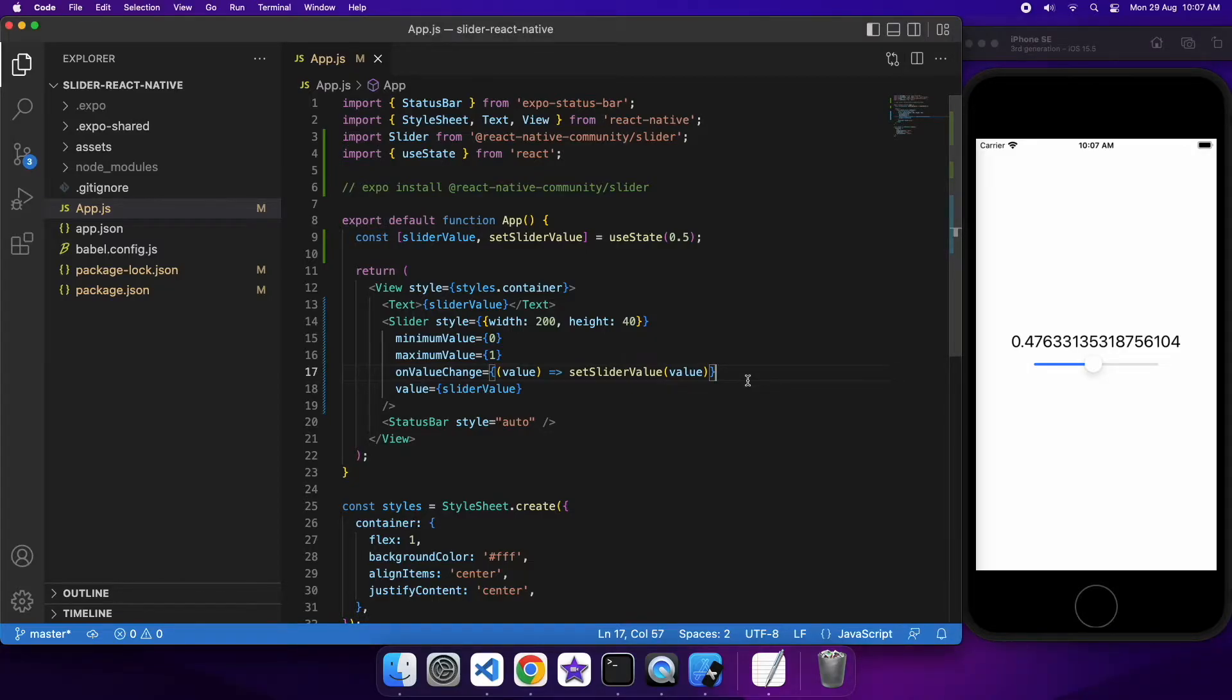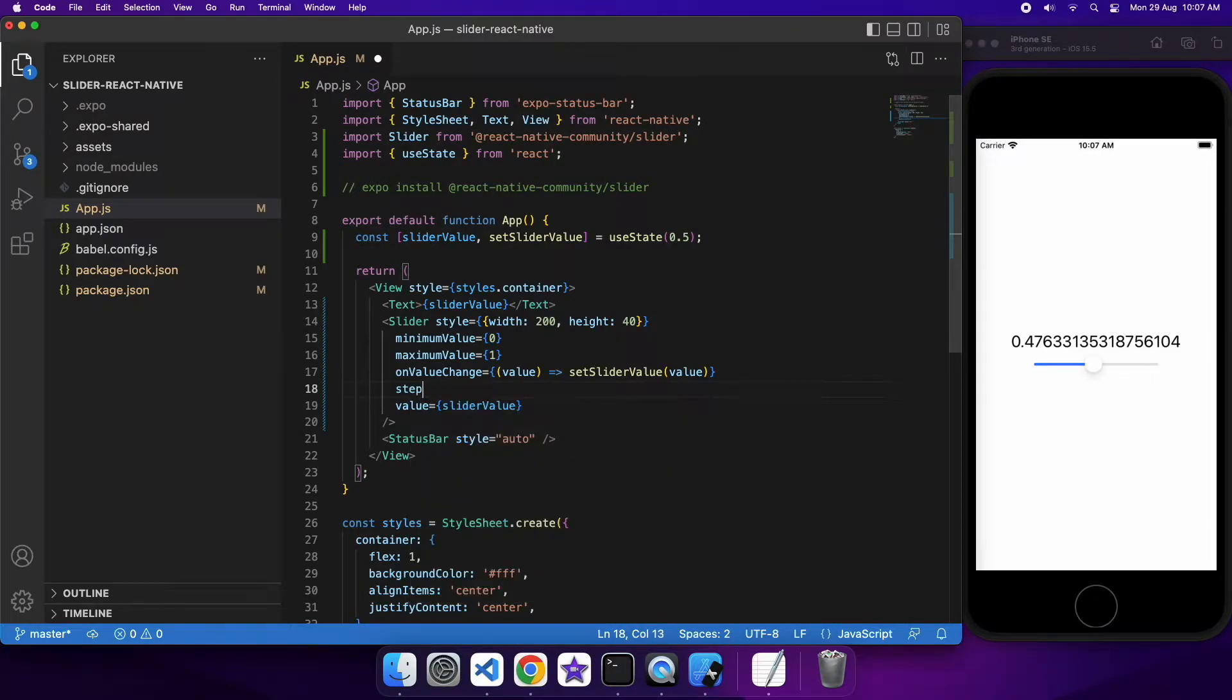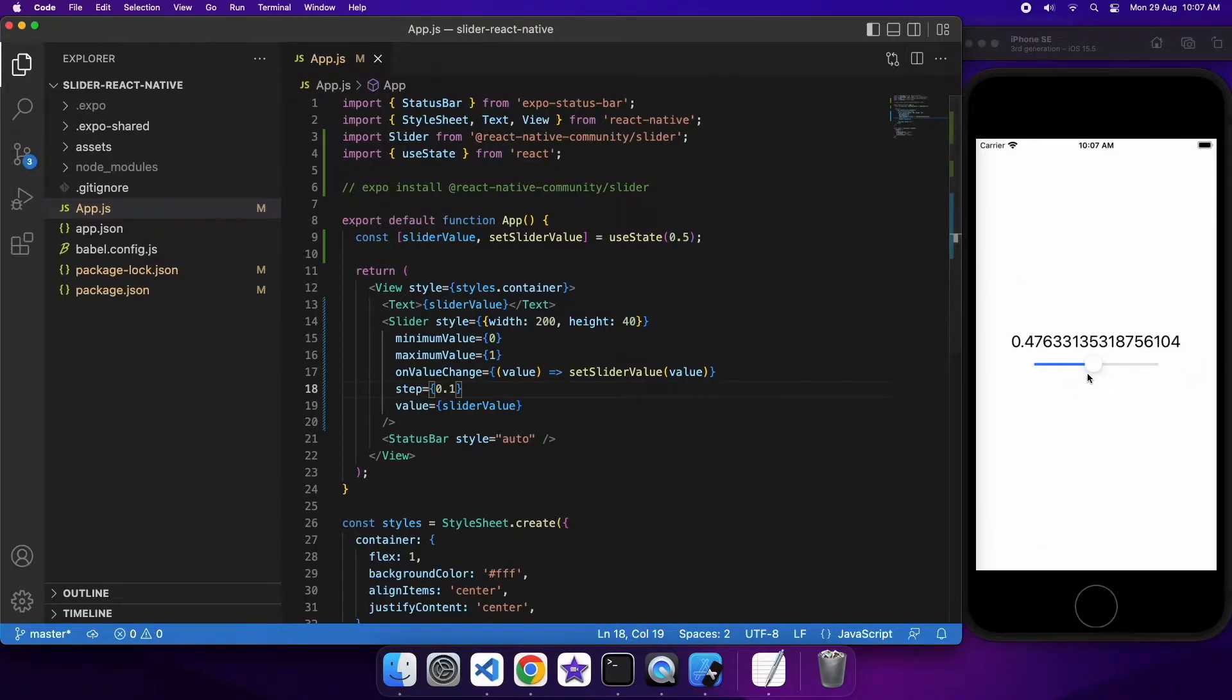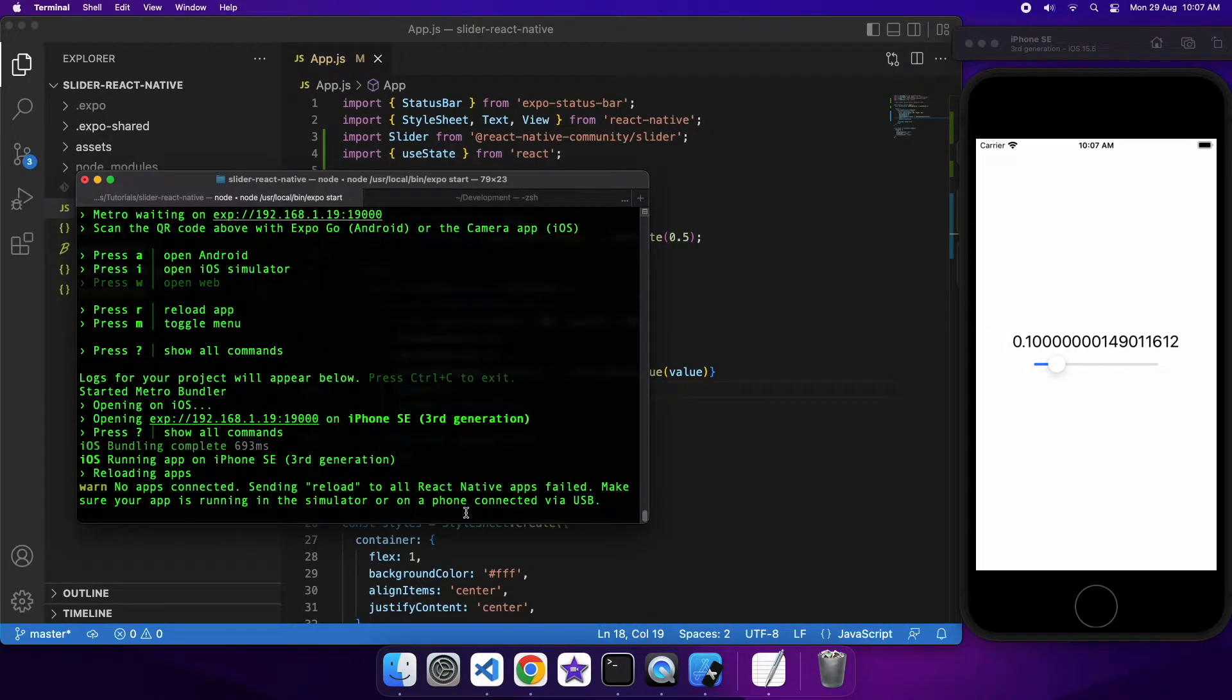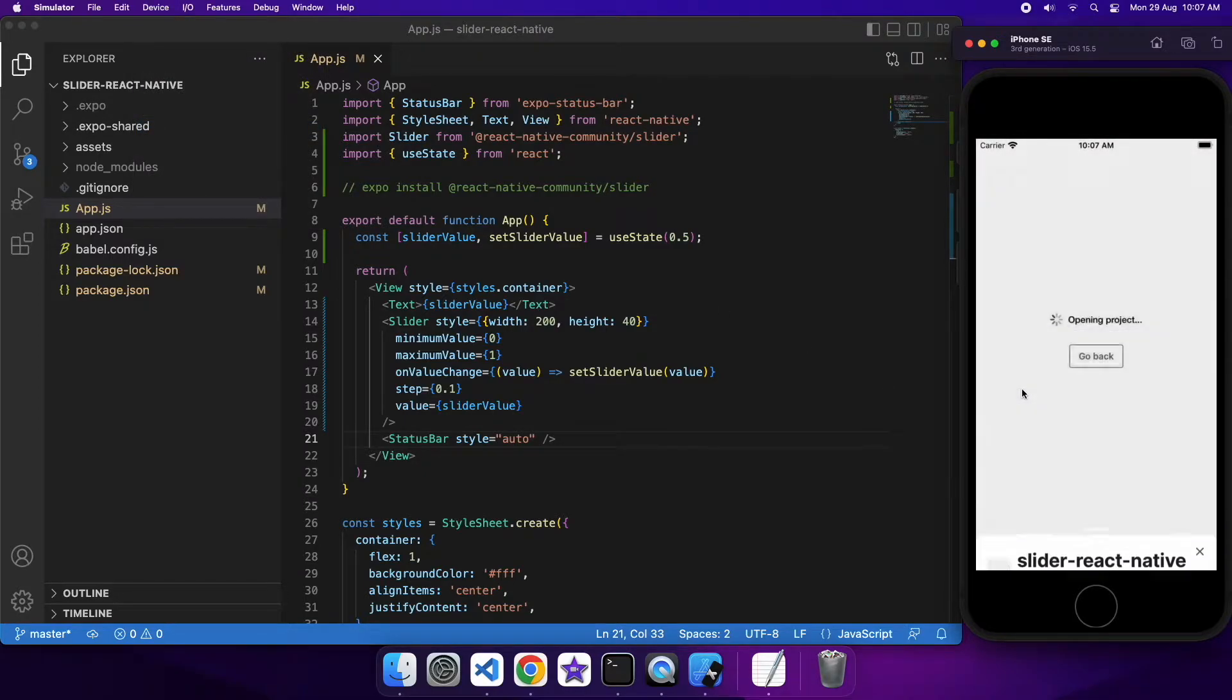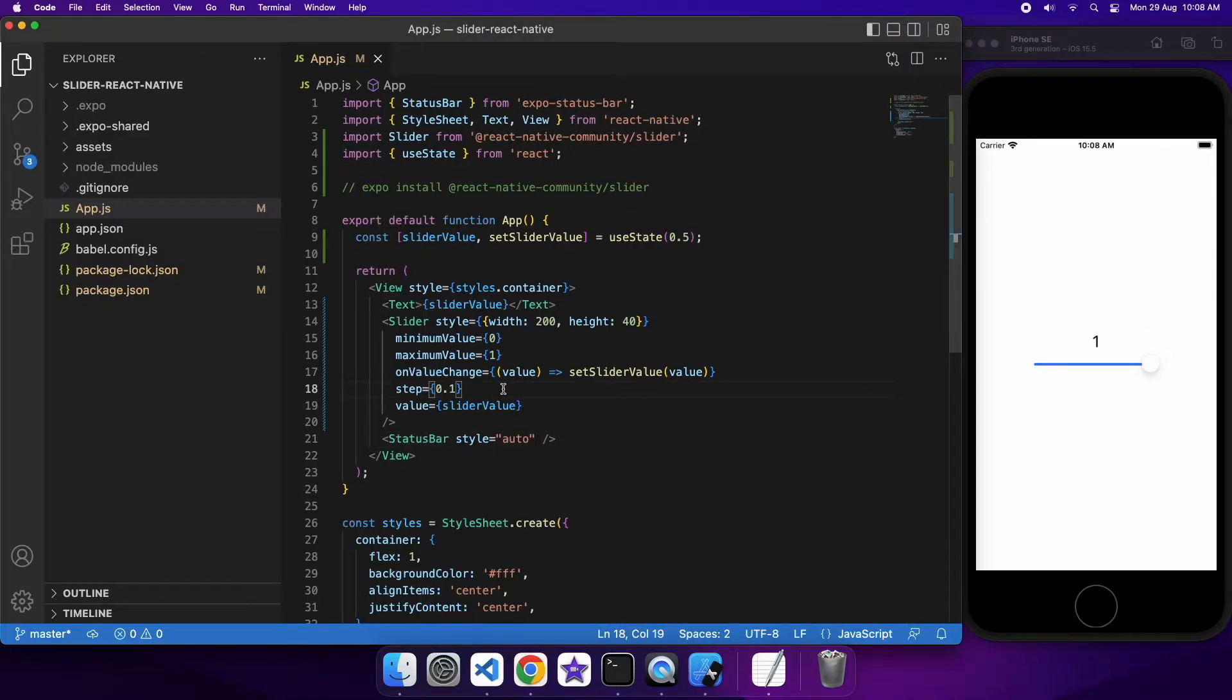Sometimes you might want to control different things like how much the value changes by. You can do that using step. I've actually noticed that sometimes it doesn't quite round the best, so I'll show you in a second. If I'm doing a step of 0.1 it's not quite perfect. Even if I reload it back to 0.5, you can see it's at 0.5 but if I drag it's not quite perfectly 0.1, 0.2. You can see there's a bit of rounding issues there.